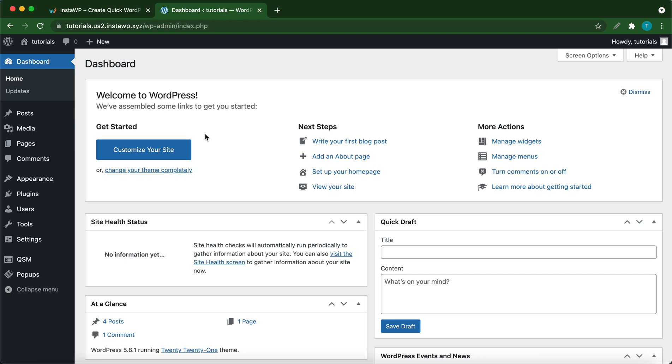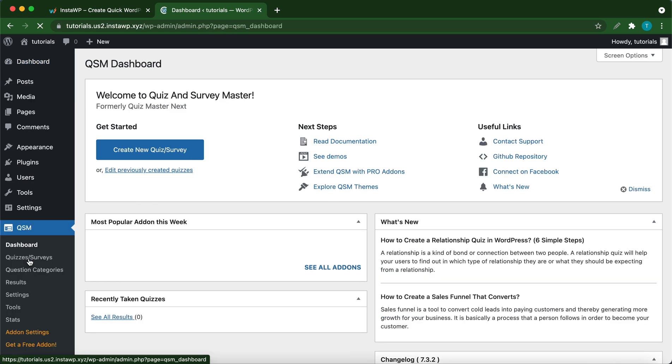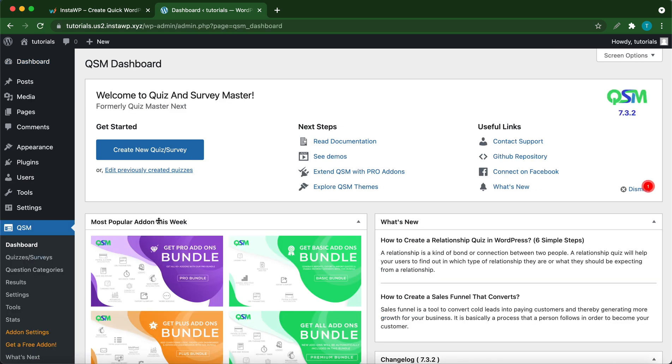Alright, so let's set up the add-on. On the left, click QSM. If you have not installed QSM, there is a link in the description that will show you how to get started.